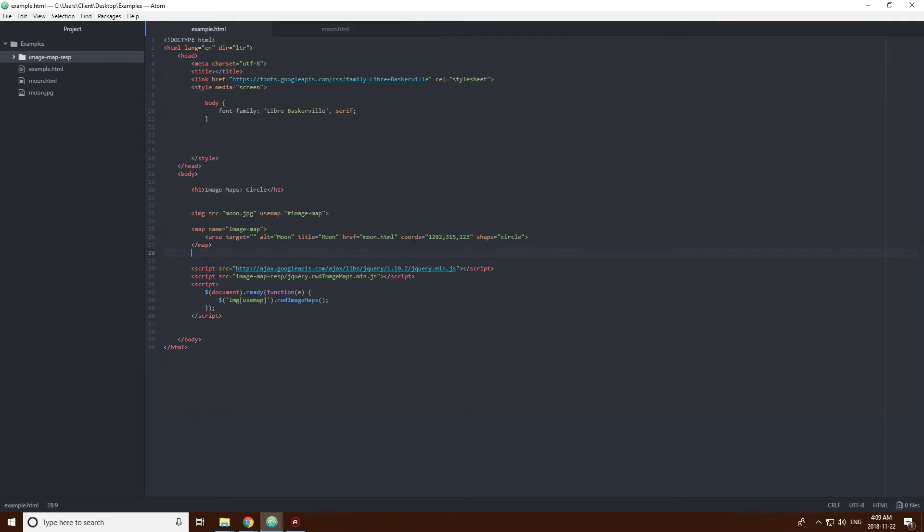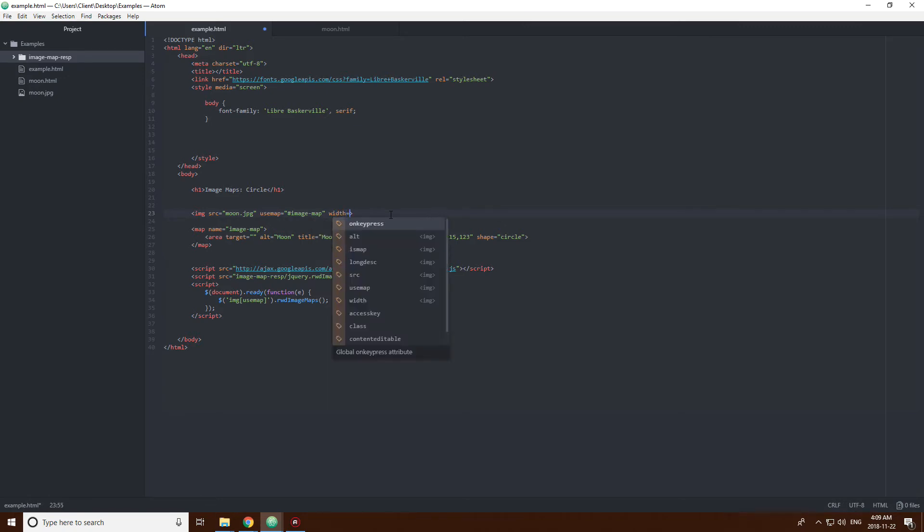Let's go back here. There's one kicker, and that is that you can't resize the image using the width attribute. So, if you do that, it's just not going to work.